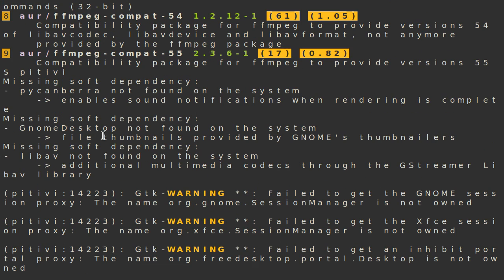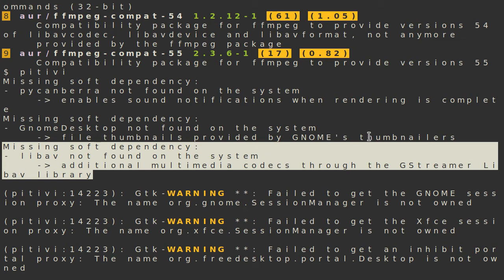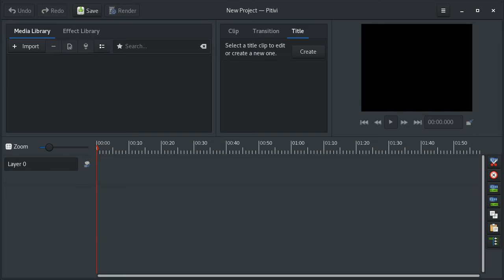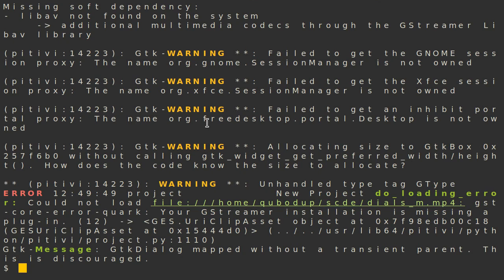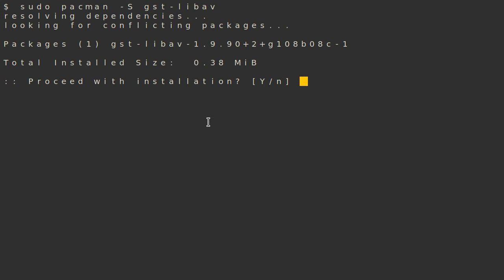then the reason for that problem is right here: missing soft dependency libav not found on the system. So let's shut down Pitivi and install gst-libav.